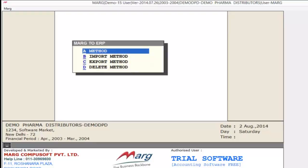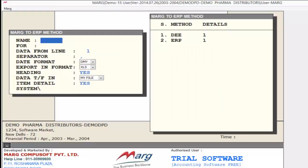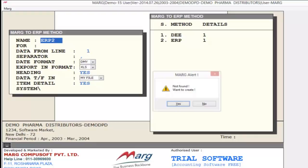To create a method, click on Method. In the name field, give a name to your method — for example, we enter ERP2. As you specify the method name, it opens a Mark alert asking if you want to create a method. If yes, click the Yes button; otherwise click No. We will click Yes.